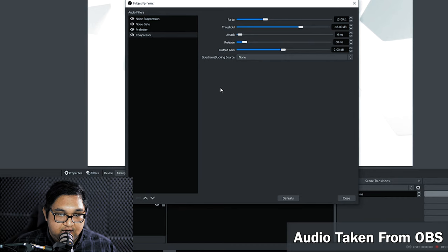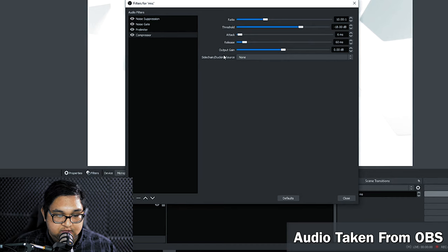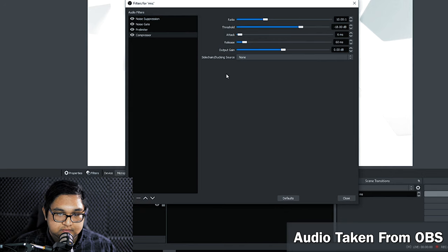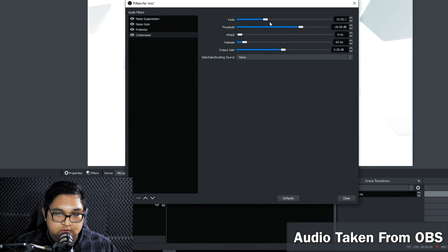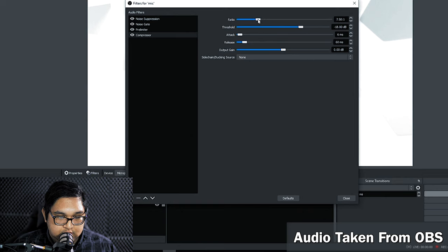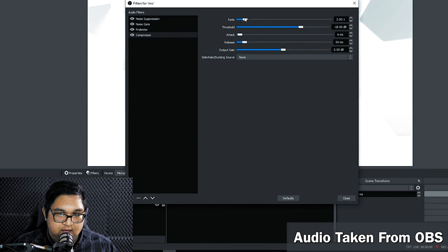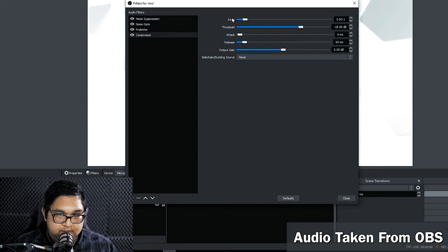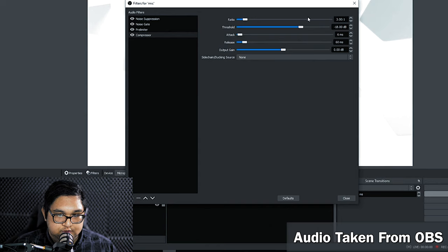Here we have five parameters that we can change. The ratio, the threshold, the attack, release, and output gain. For the ratio we need to lower the ratio so that the signal is not reduced by much. So I'm gonna reduce it to a ratio of 3, 3 to 1. This means that for every 3 dB the input signal is above the threshold the output signal is reduced to 1 dB over the threshold.